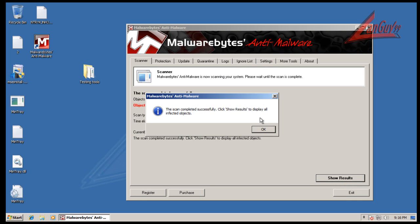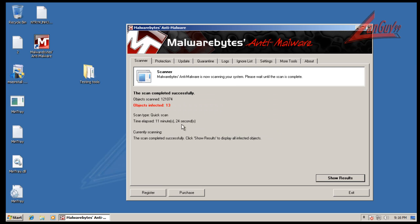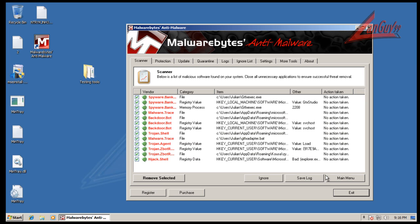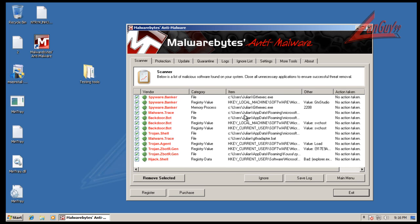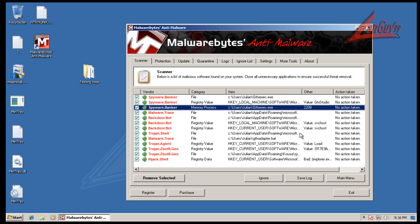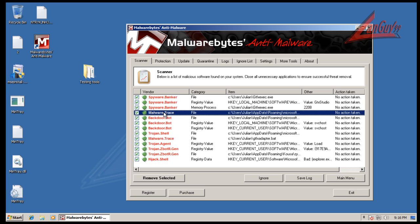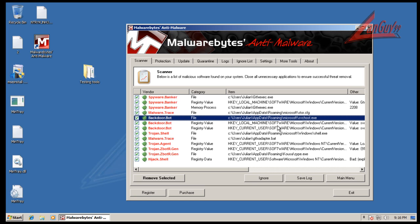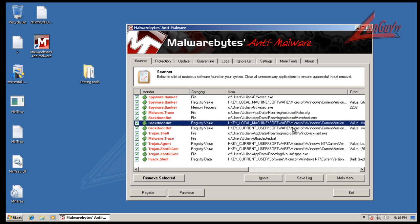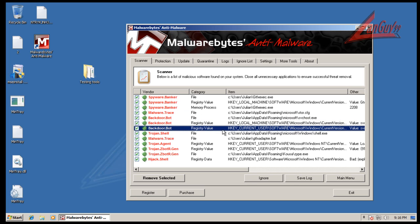Okay, so Malwarebytes finished scanning and it found 13 things. Let's look and see what I found here. So we have a banker that right now is running in memory, so it's a piece of spyware. We have Malwaretrace sitting in application app data roaming, backdoor bot in there too, a couple registry key changes associated with that.